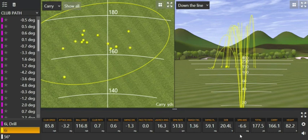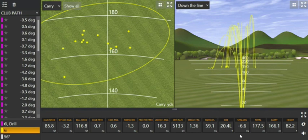It's always worth spraying your club — athletes' foot spray works quite well — it shows where the contact point is, or you can use sticky labels. The sticky labels, however, will affect the ball speed and how fast the ball comes off the club.